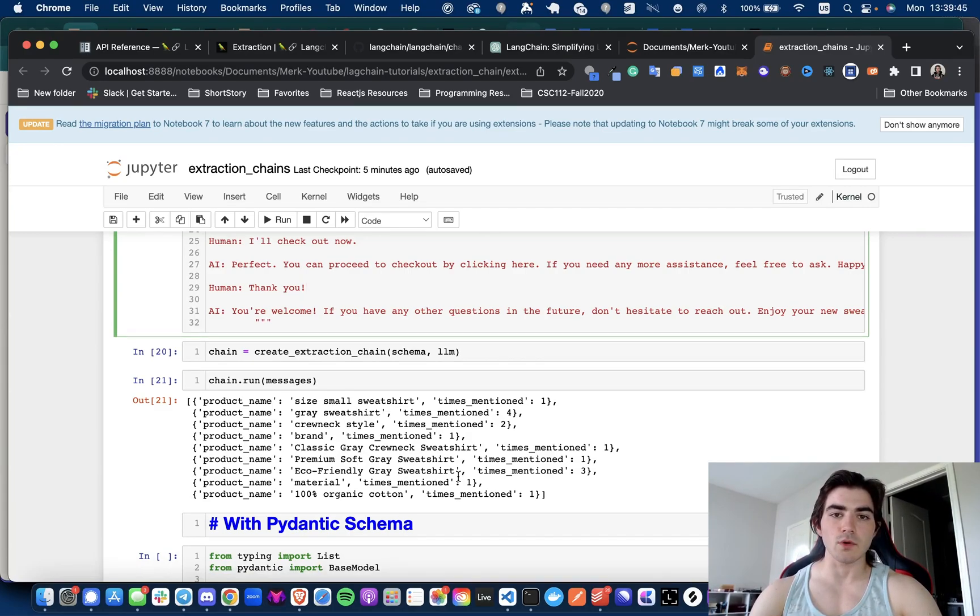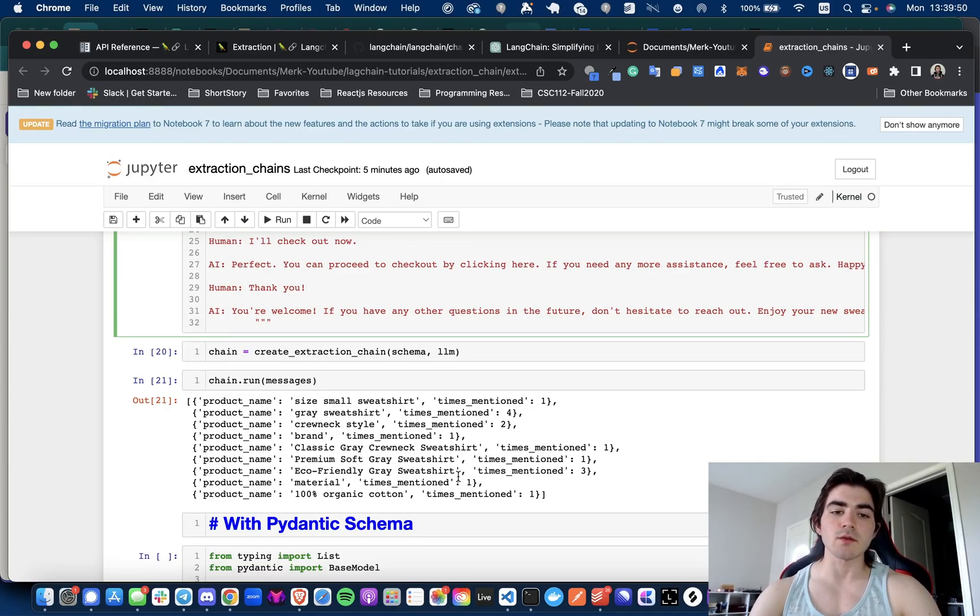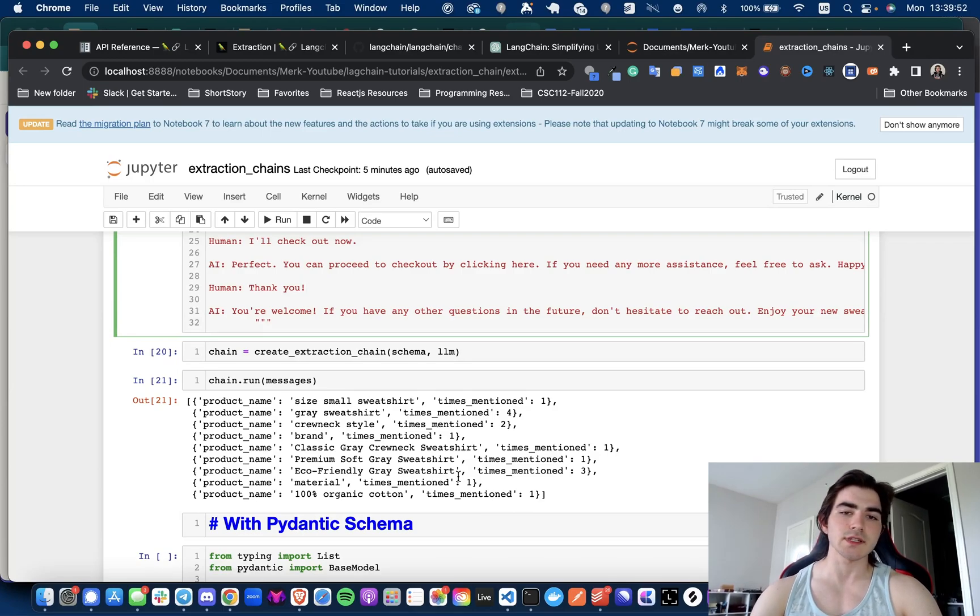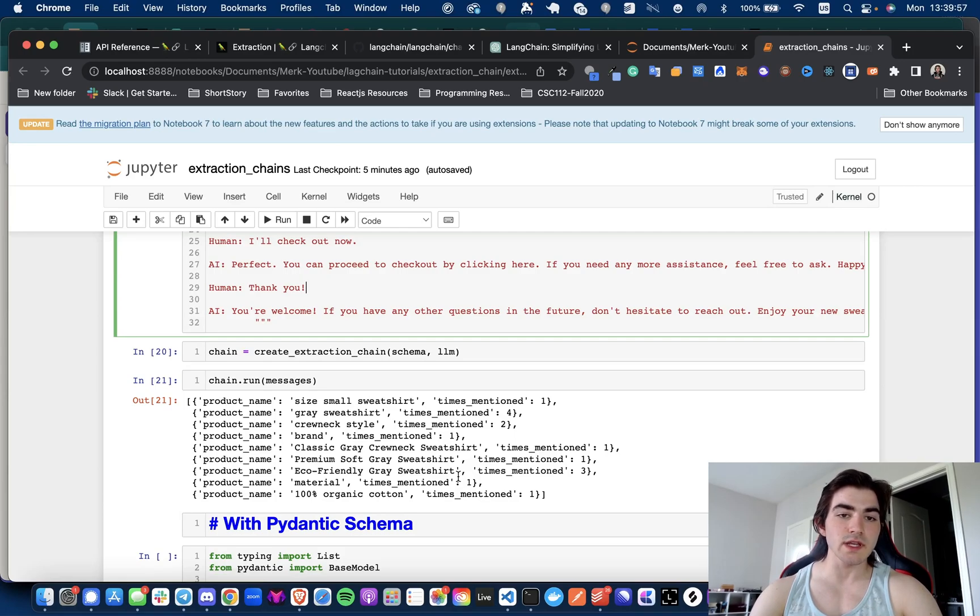Maybe there's more indication that we need to be giving in the schema for what constitutes an actual product. Or better yet, what we could do is this is I'd say half clean data. So the extraction did a lot of the heavy lifting, probably took out everything that could have been considered a product.